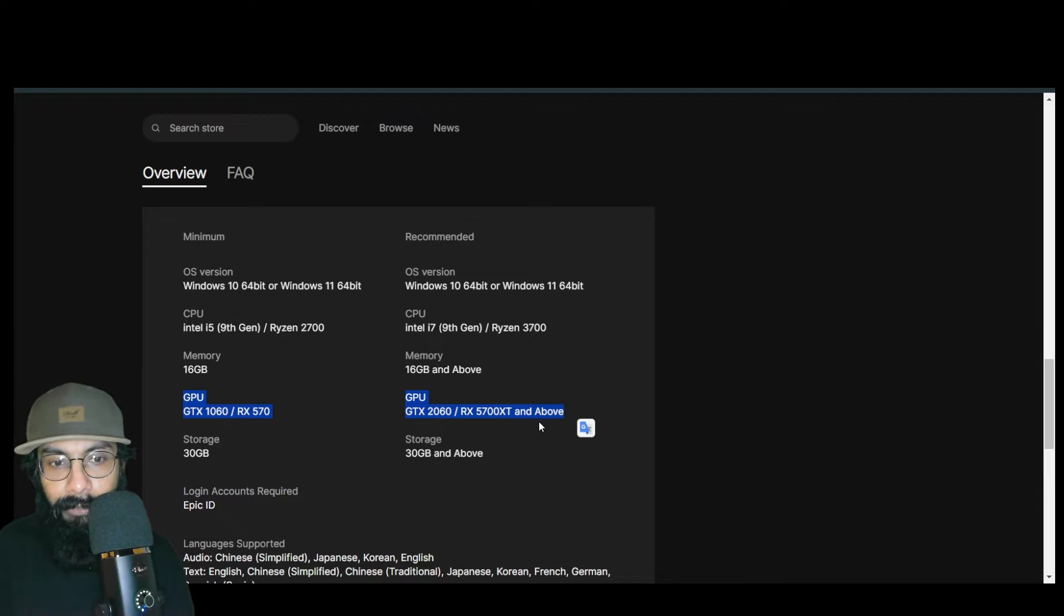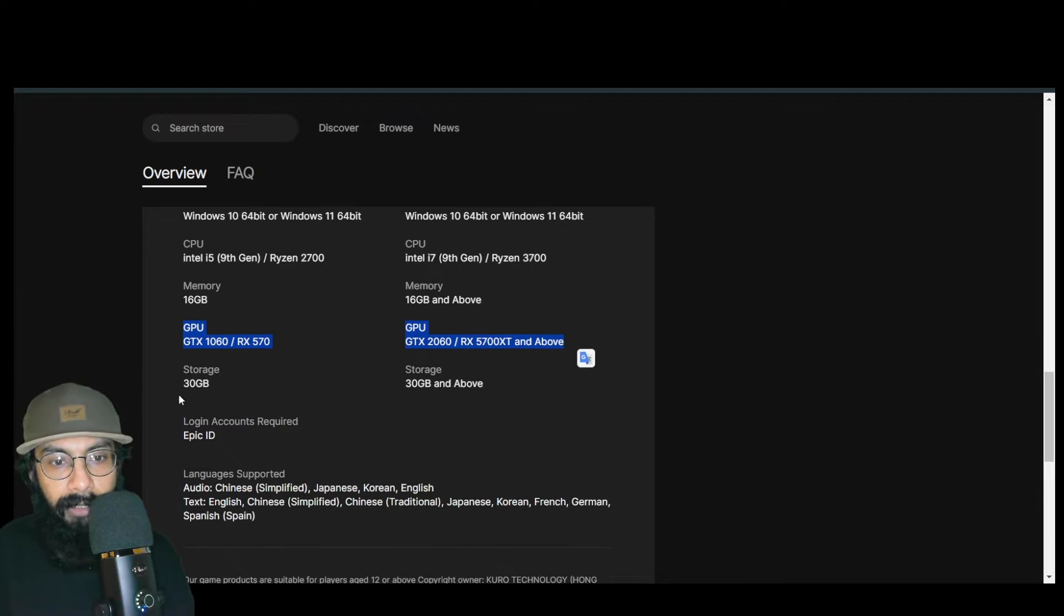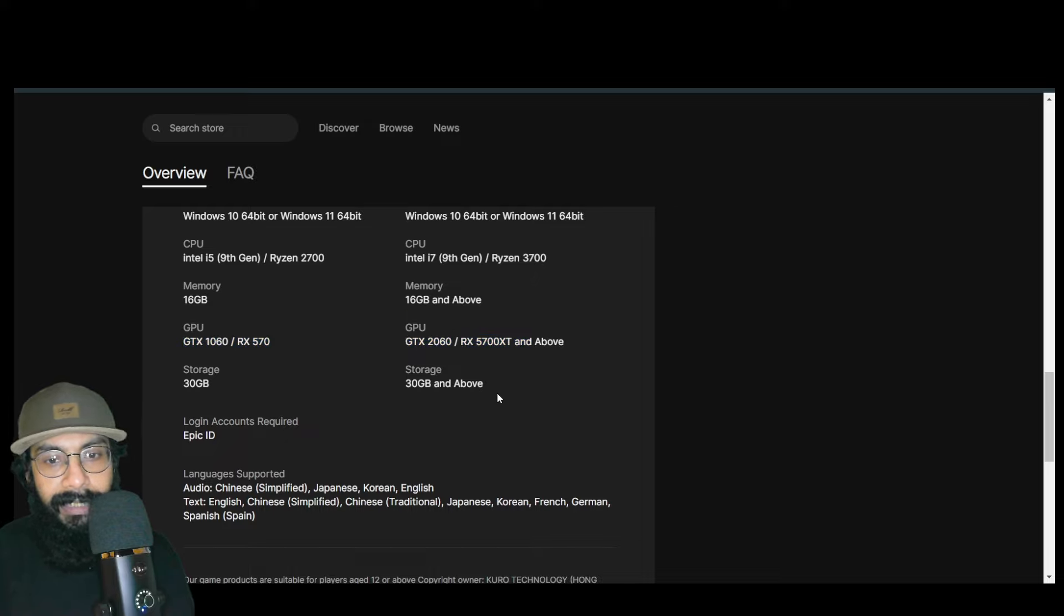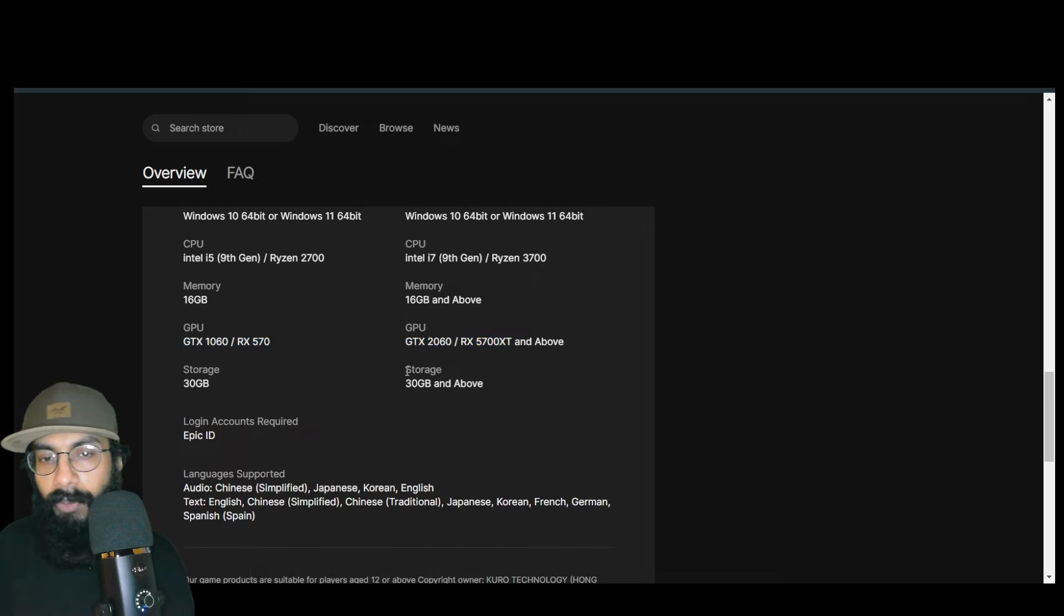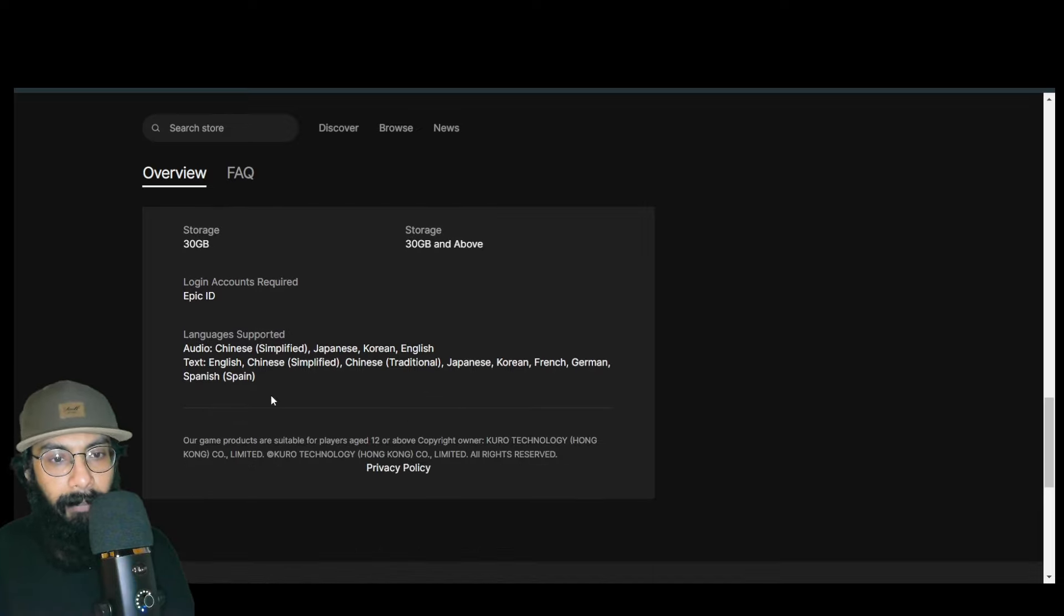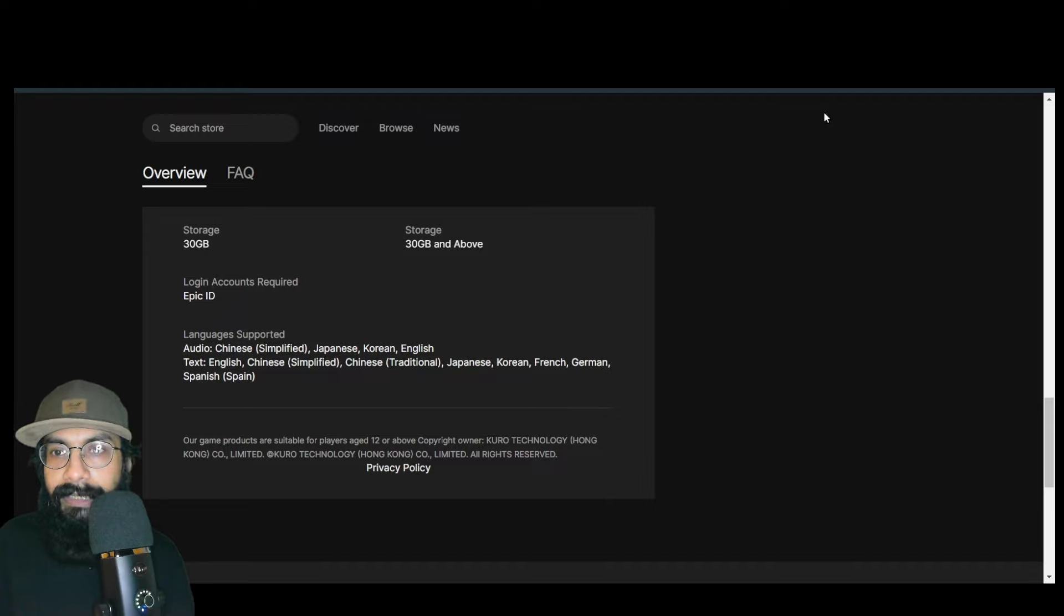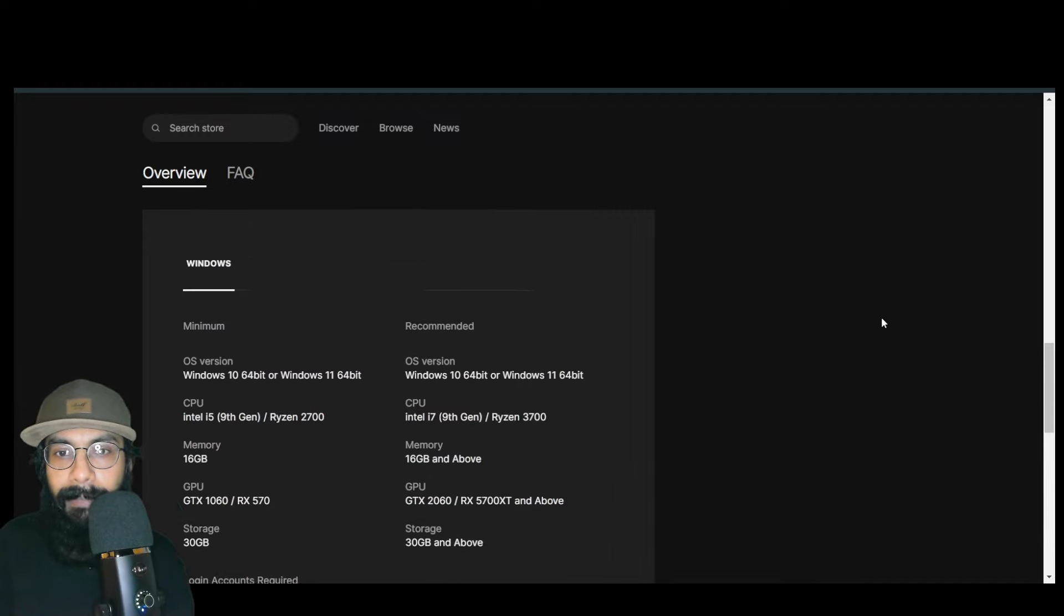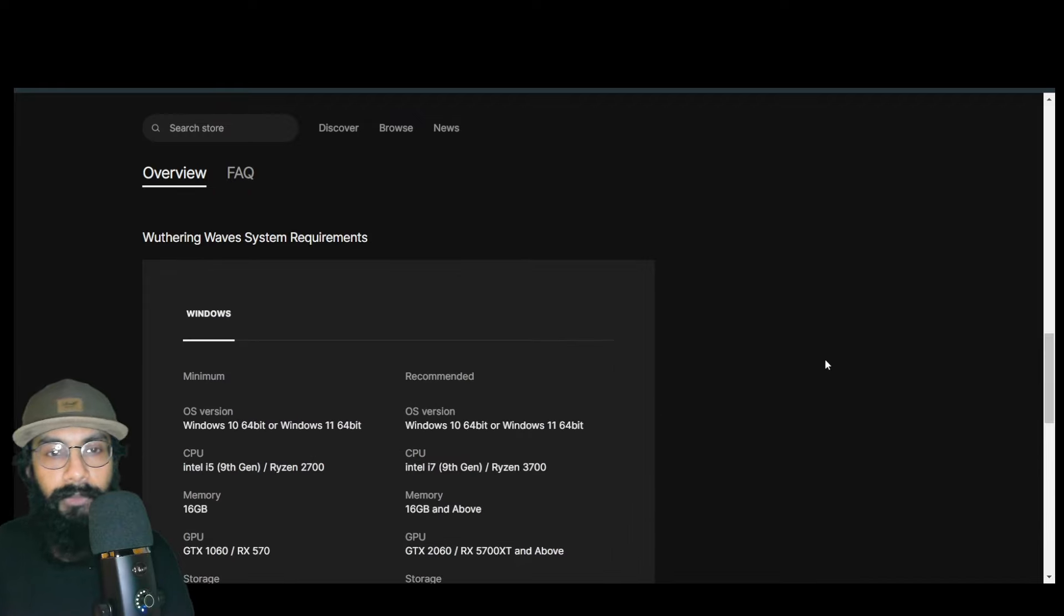The storage requirement is 30 gigabytes for both recommended and minimum. So that's the PC requirements. We've talked about mobile and PC requirements.